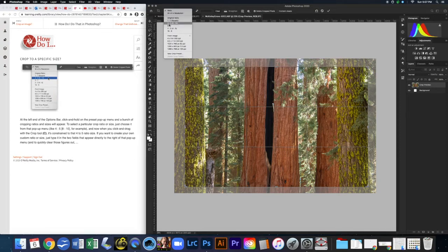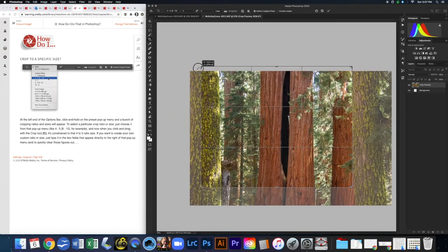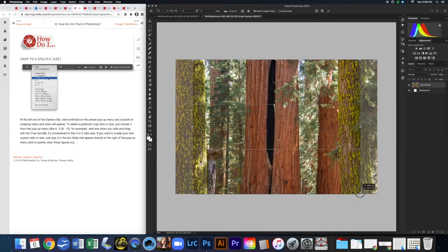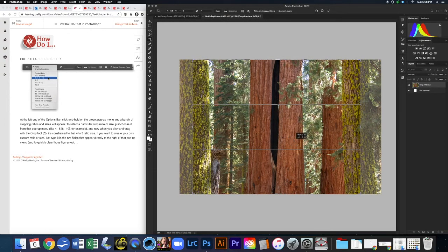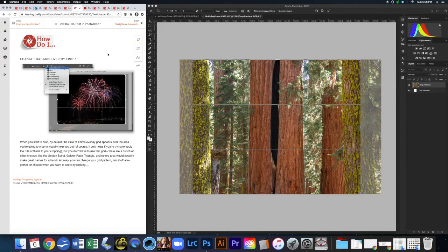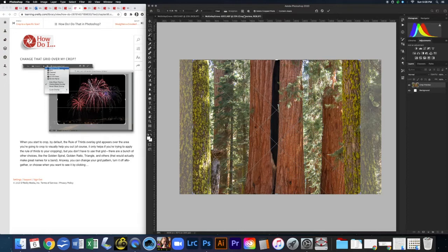Let's say I want to do an 8 by 10 print — 4 by 5 is the same aspect ratio as 8 by 10. I can change orientation by clicking the little swap arrows. Then I can move the crop around, take the corners, and adjust it however I like. Up in the options bar we have grid options: rule of thirds is the default, but you can also choose grid, diagonals, triangles — all different compositional guides for cropping.